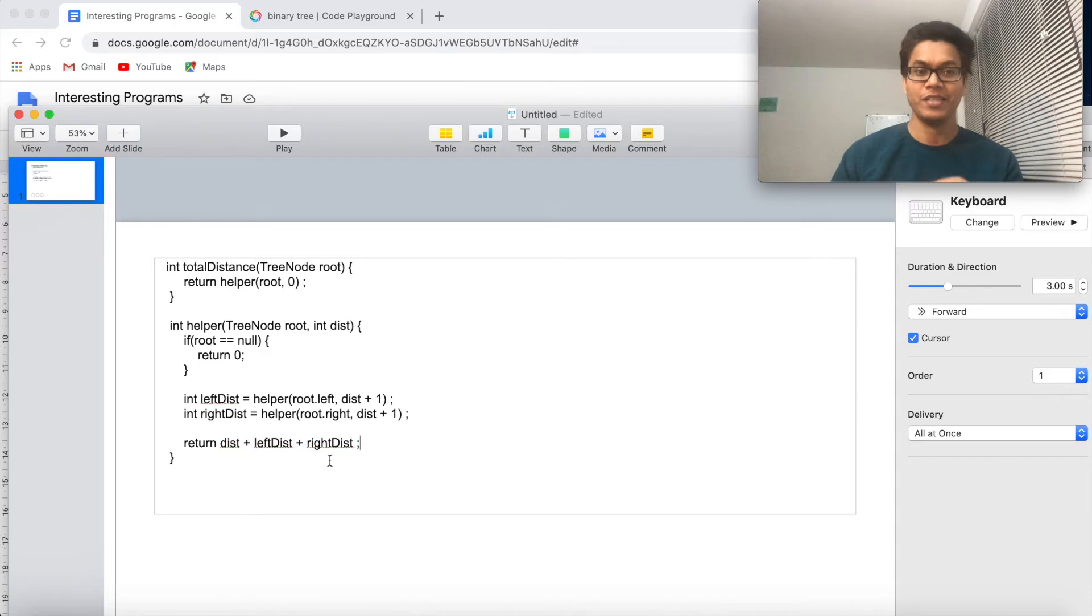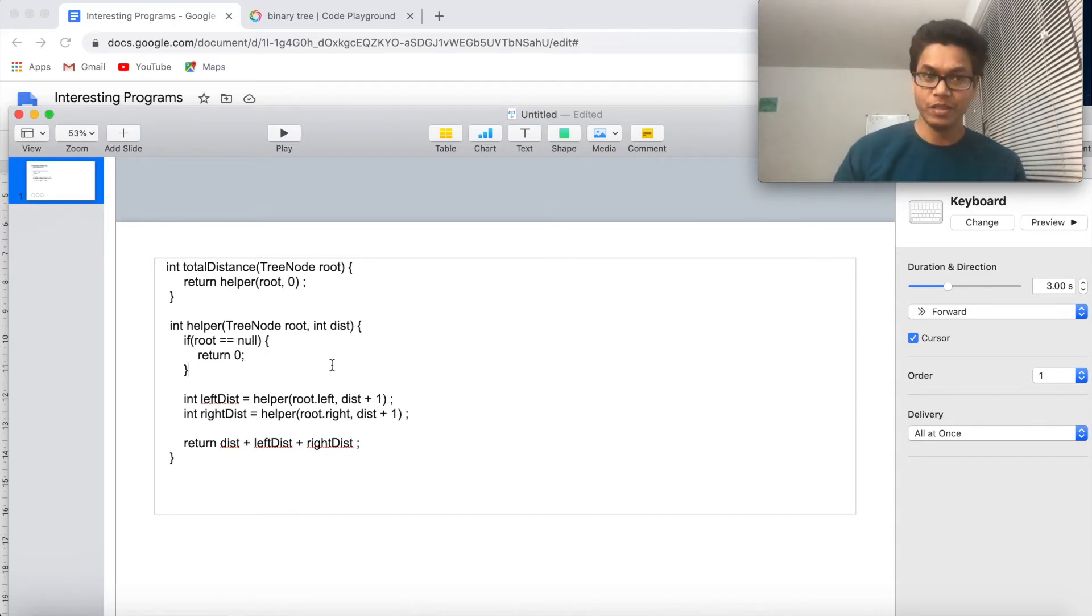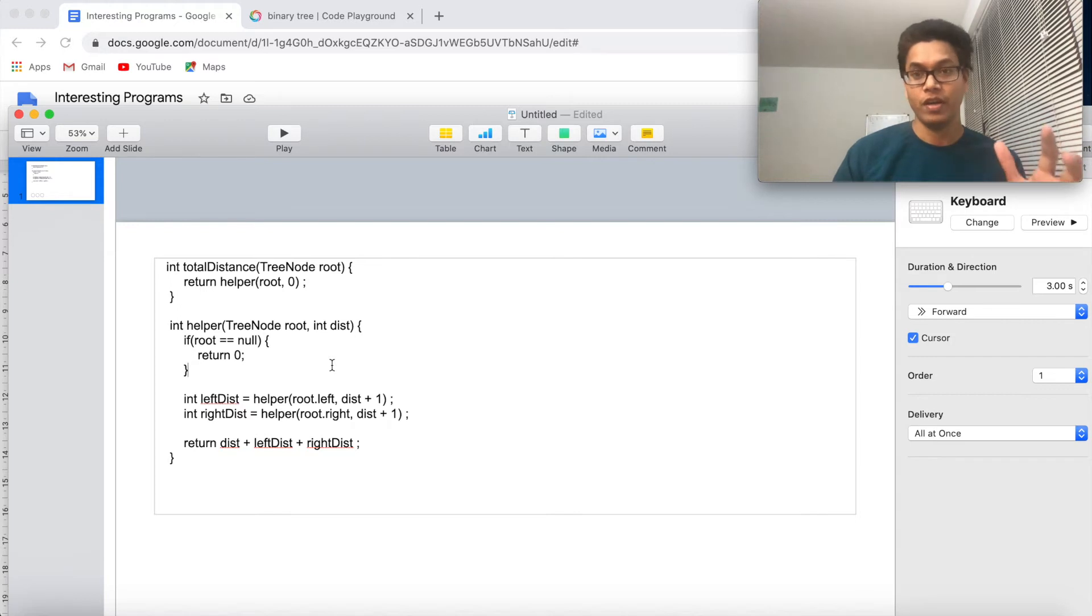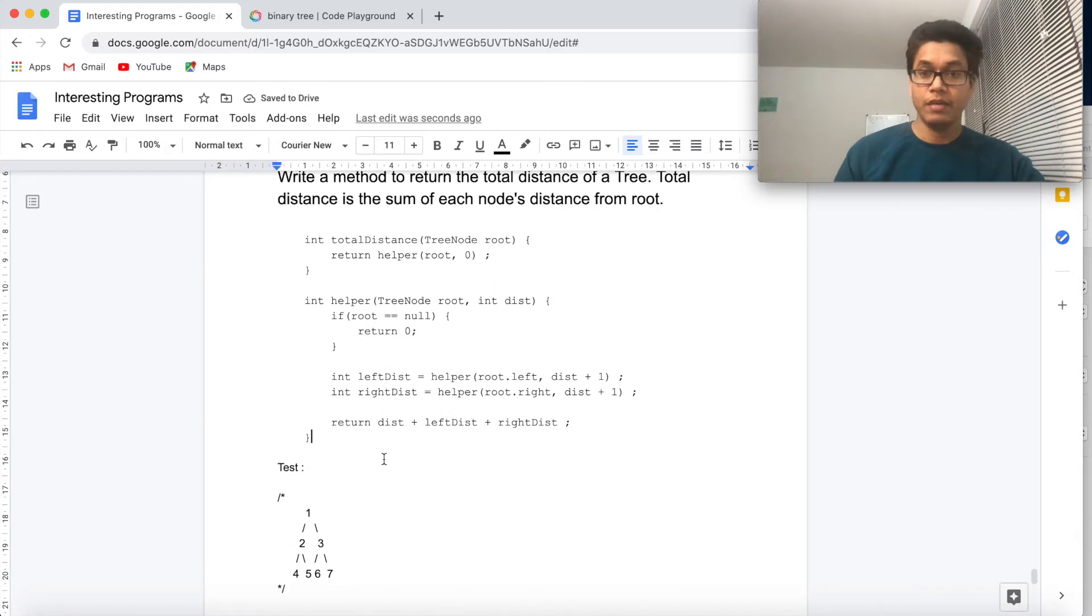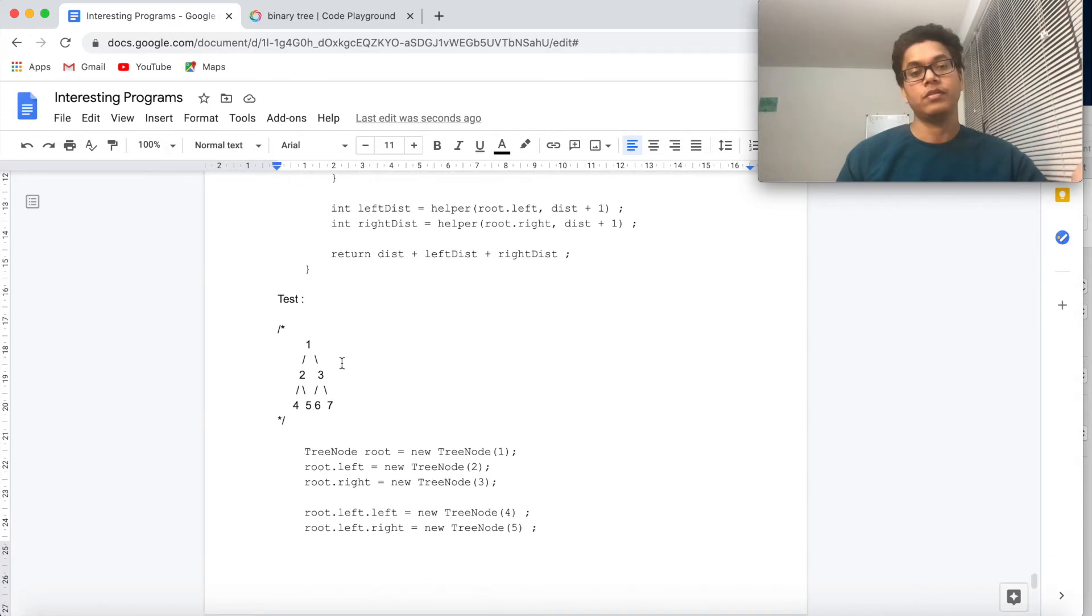And you can just keep on passing them and finally we will return the root distance plus the left distance and the right distance. Good, this is the DFS approach and the time complexity is O(n) and the space complexity is O(h).